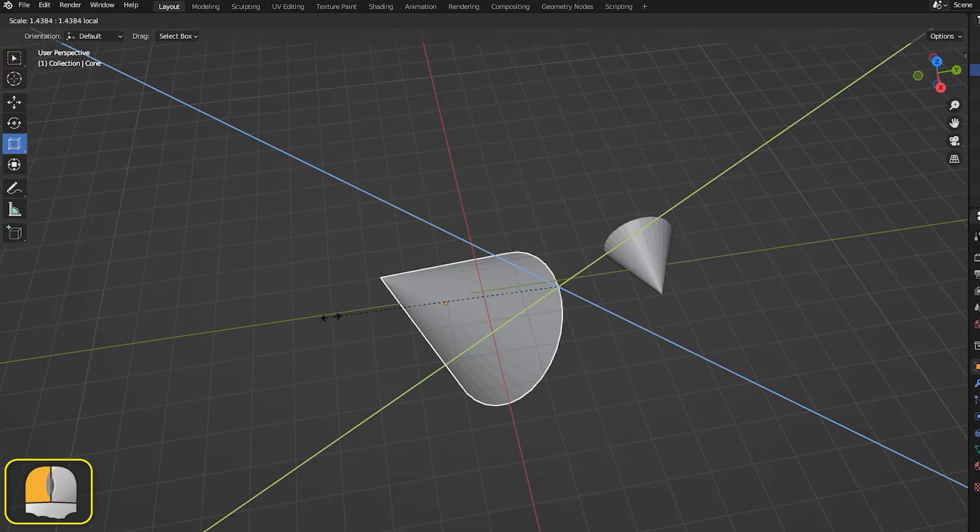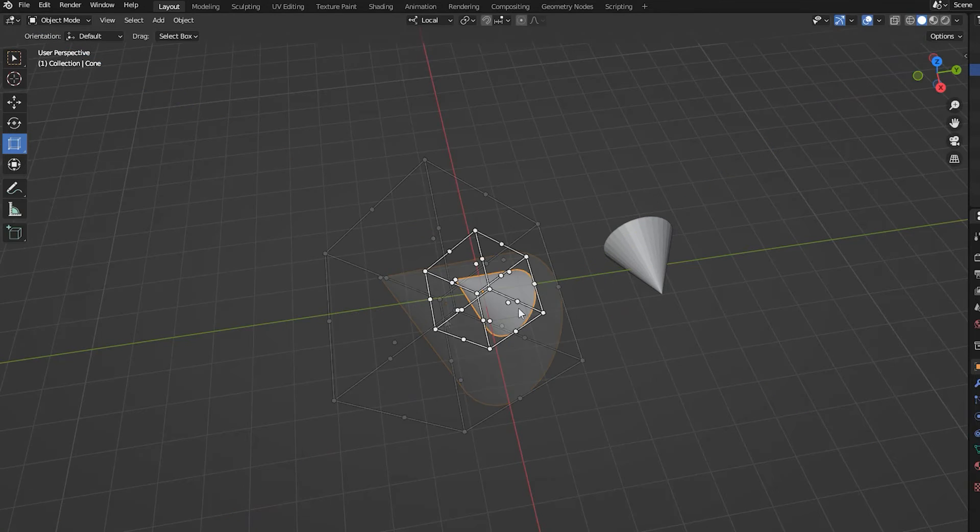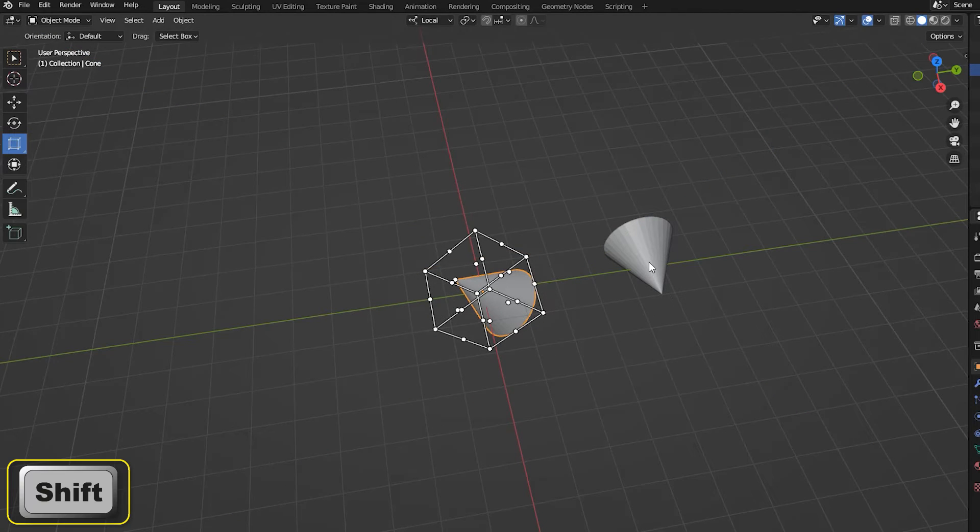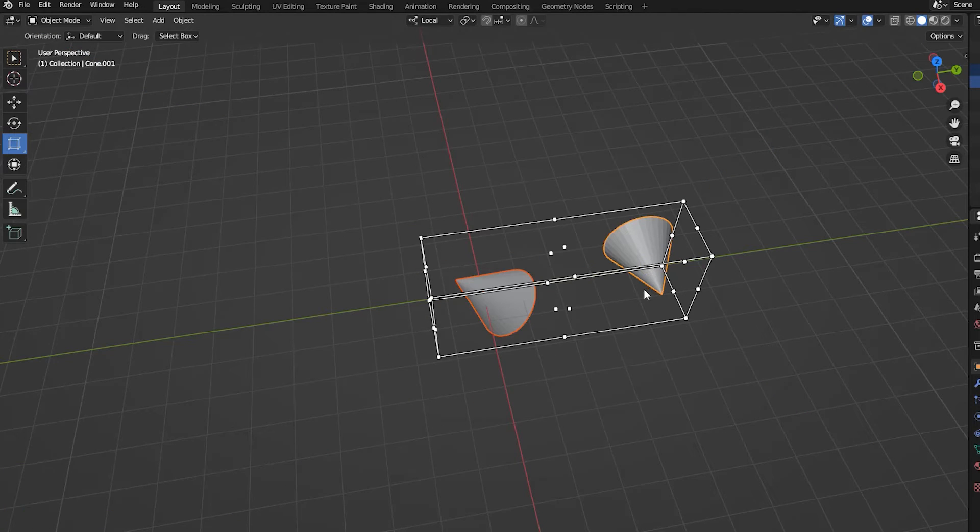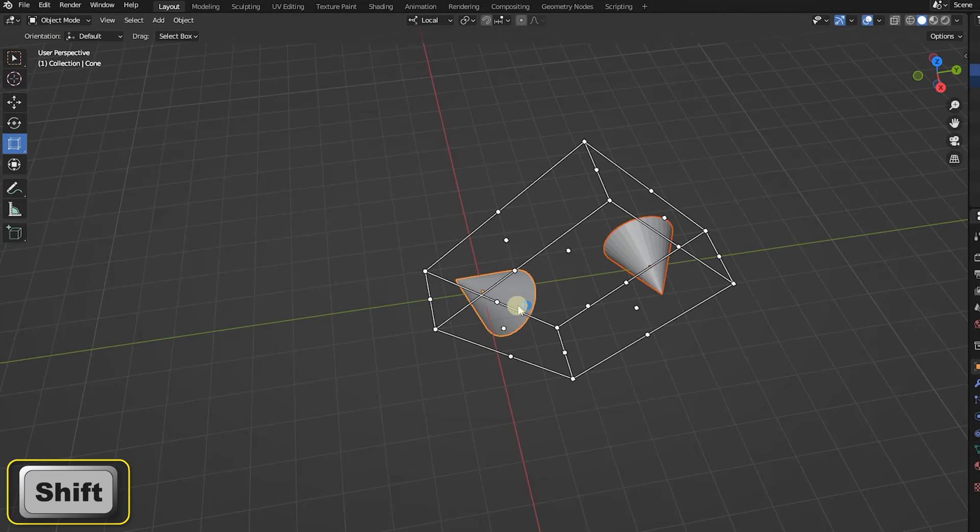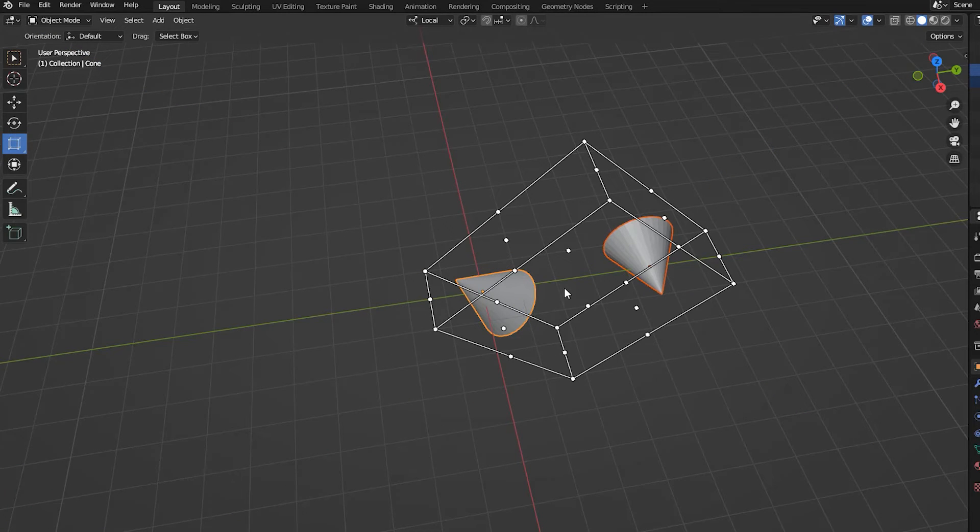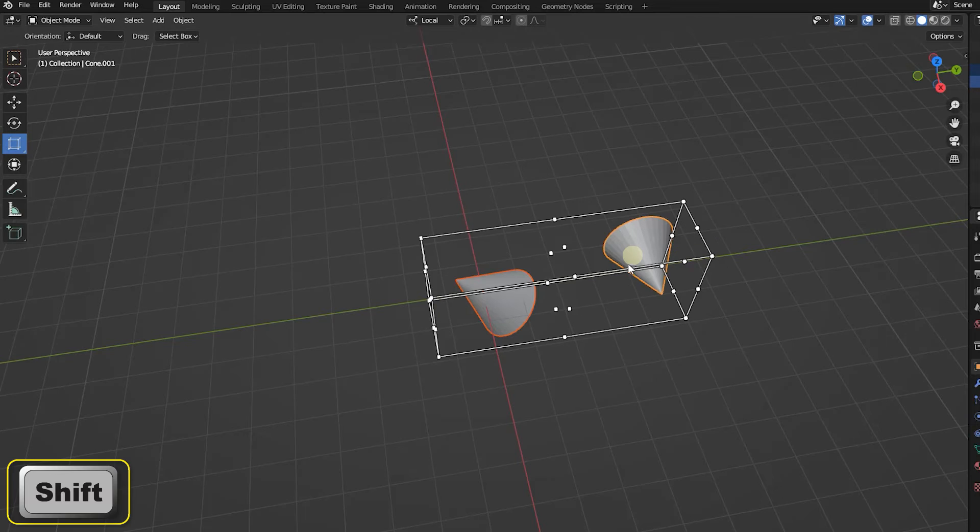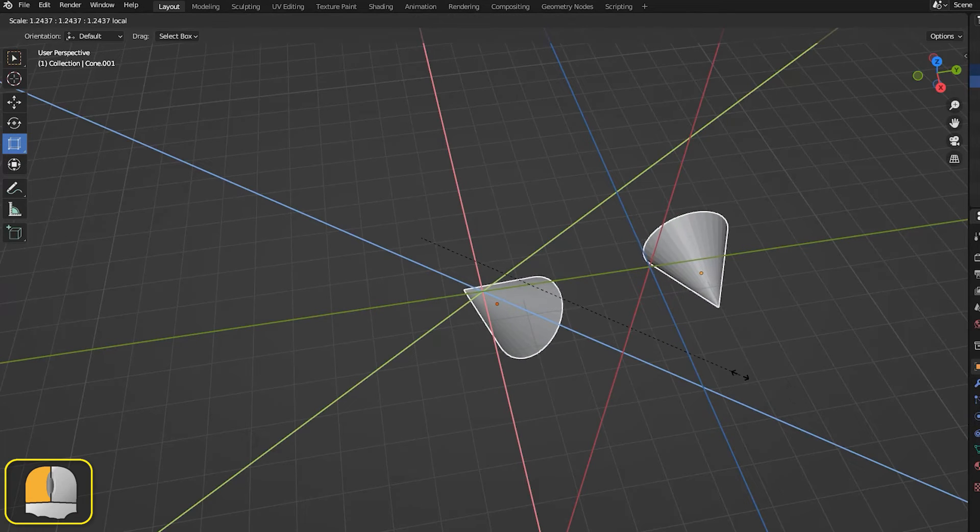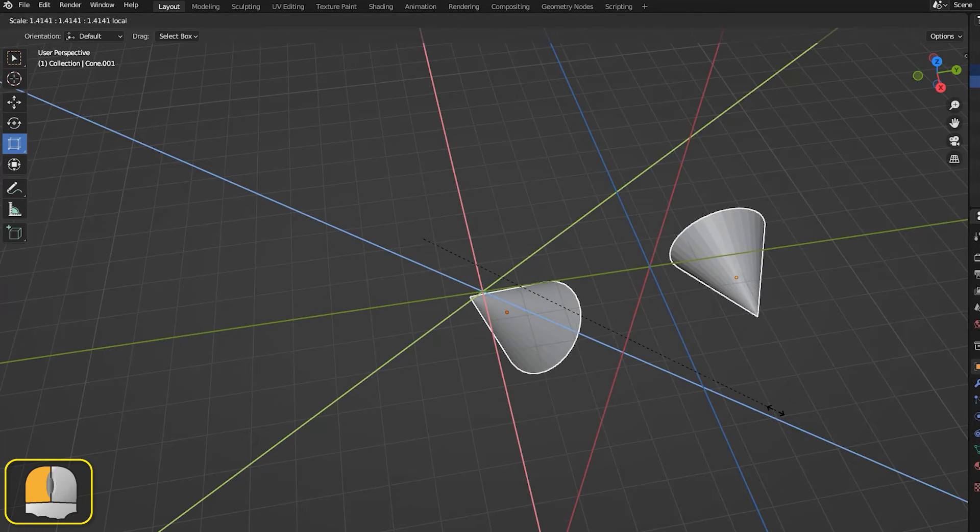When using the scale cage with multiple objects and the local axes selected, the box is aligned along the local axes of the active object, but the actual scaling will use the axes of each individual object.